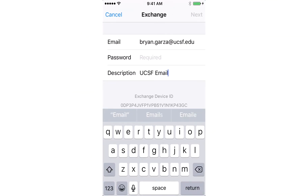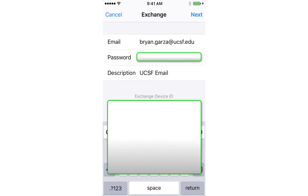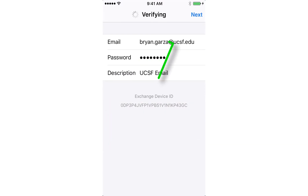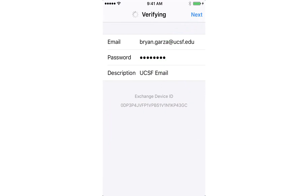With regard to the password, this is your UCSF email password, also known as your single sign-on my access password. Tap the Next button and it's going to go through the verifying process. Usually it takes about 15 seconds.